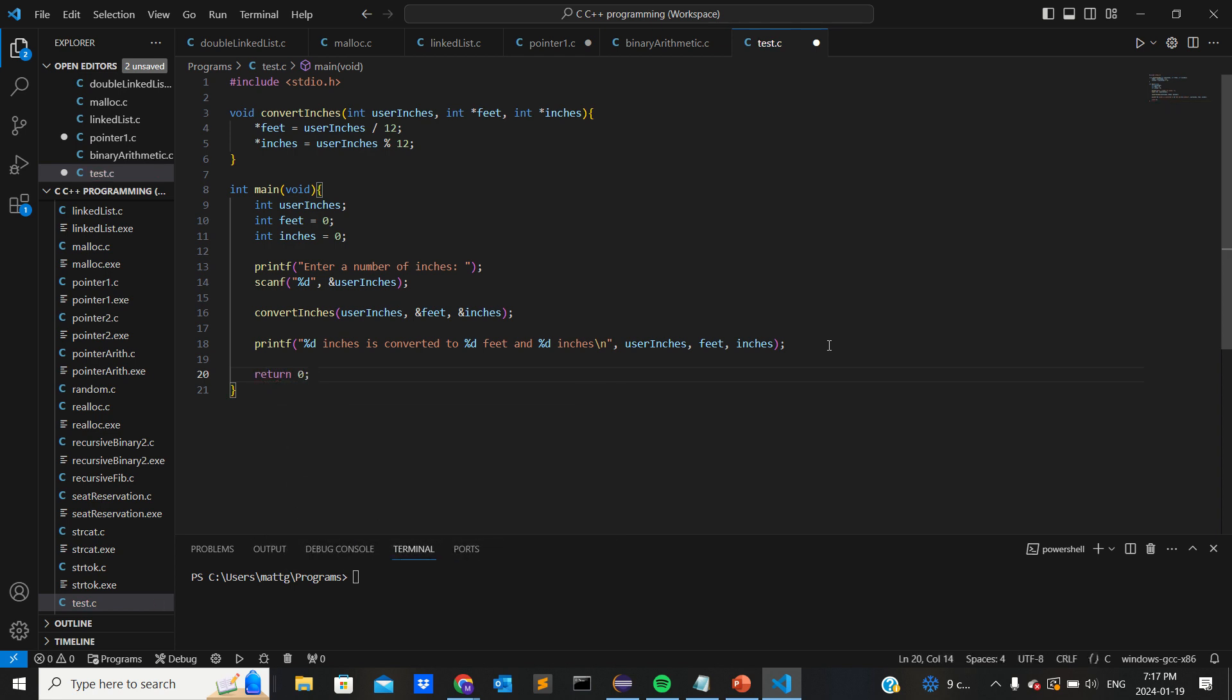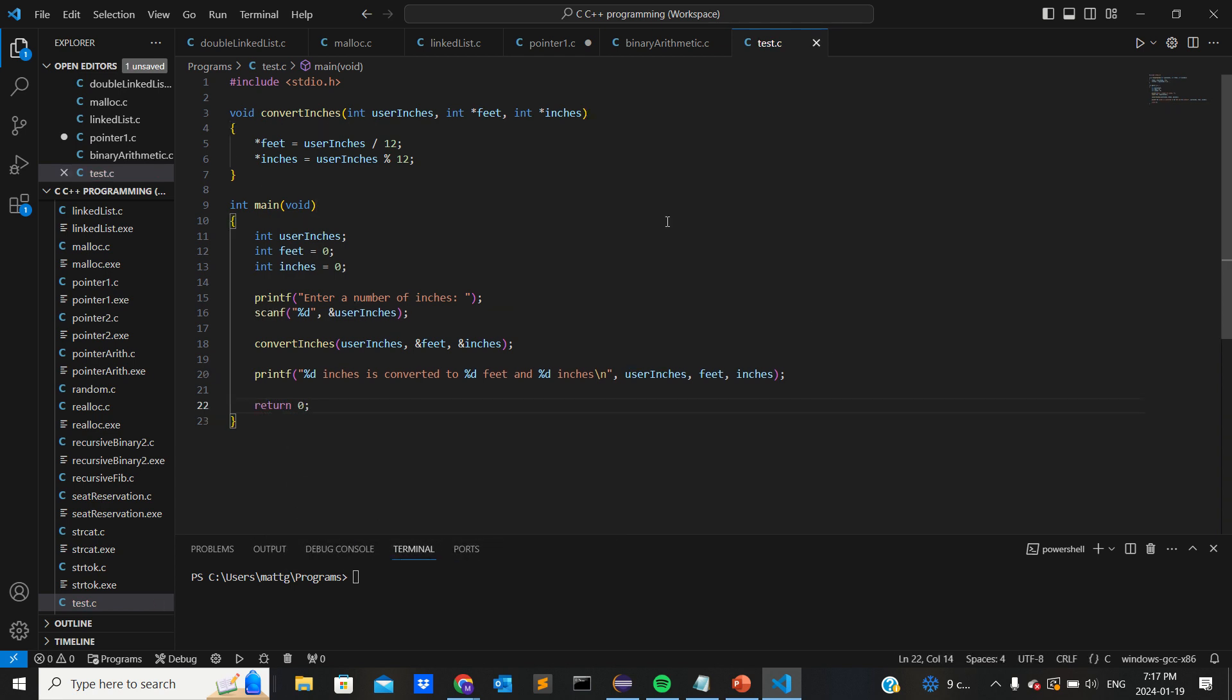So I'm gonna press Ctrl+S to save this file. Then I have to compile it. So I'll type gcc, the name of the file, so test.c, dash o, then test. This is just, this could be anything, but I'm just gonna name it test.